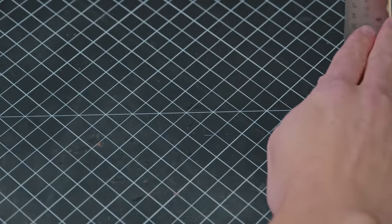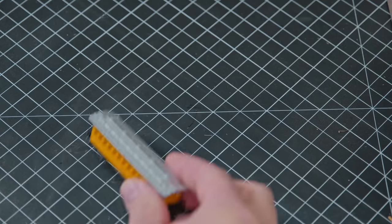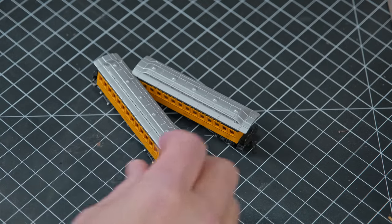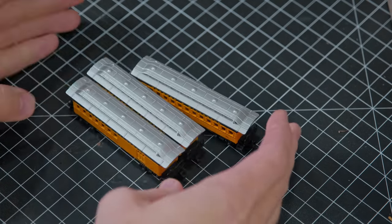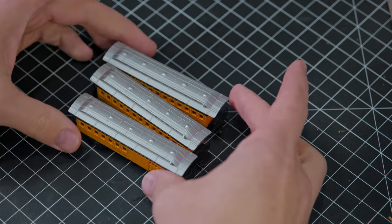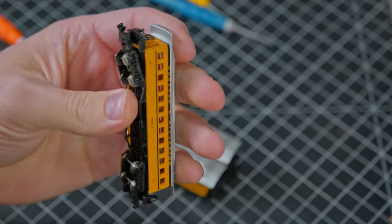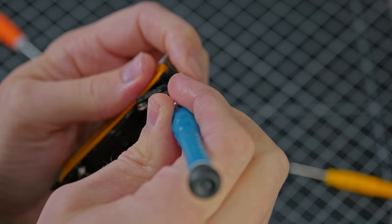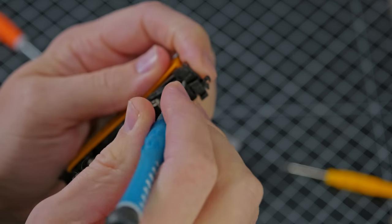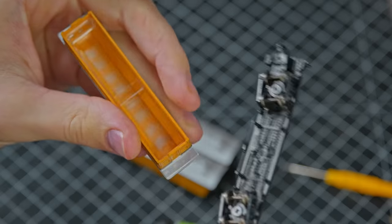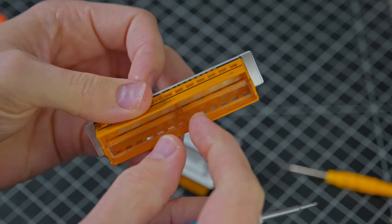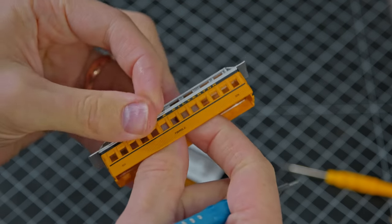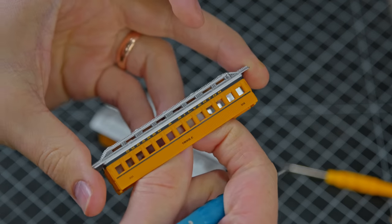I set the buildings aside for a bit to focus on the trains. I removed the body of the train from the trucks using some tools that I got from an iPhone repair kit. I also removed the acrylic so as not to get that dirty.